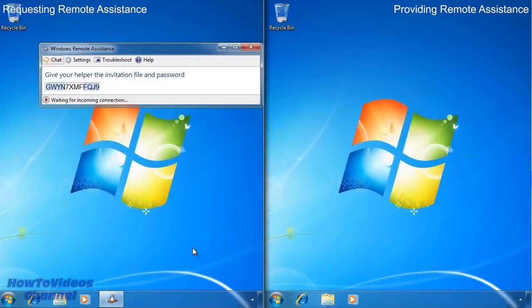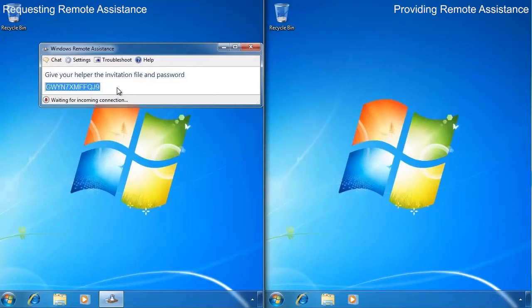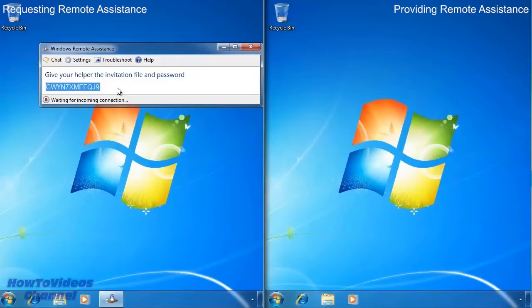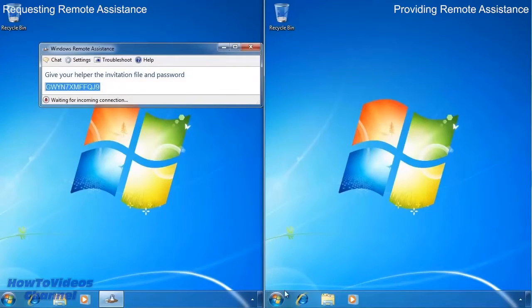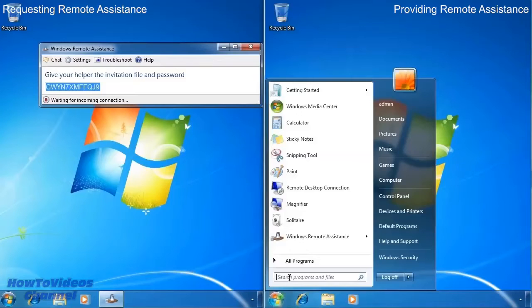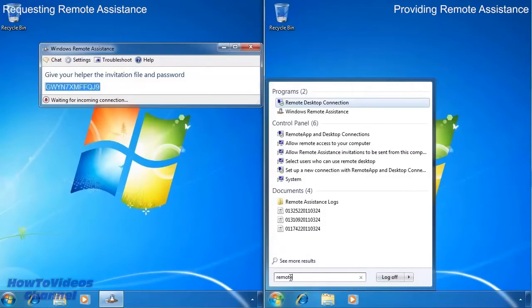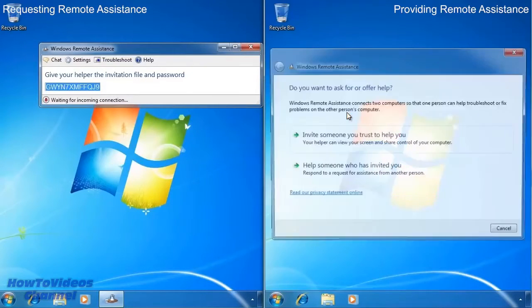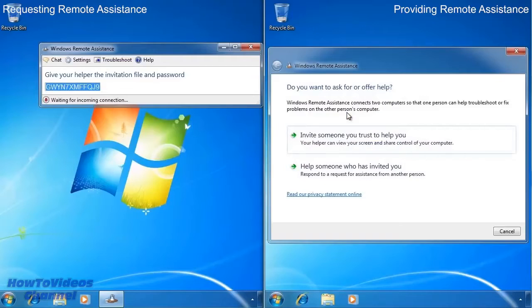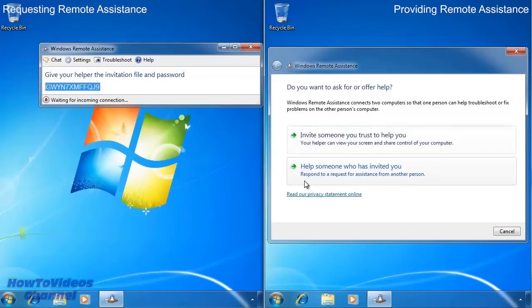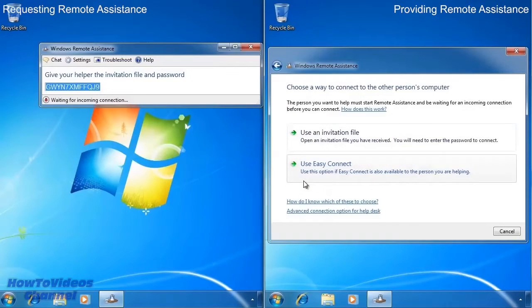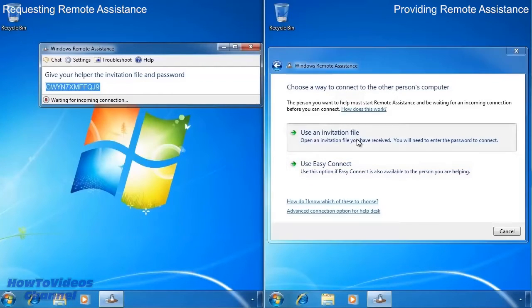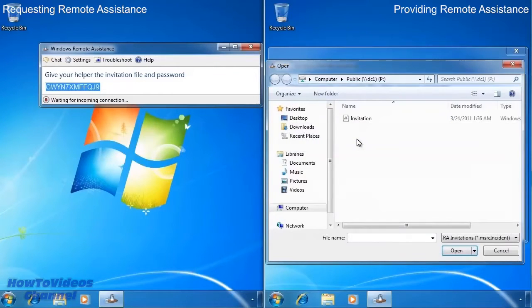Now that the invitation has been created, Windows will give you a password. This password needs to be entered in on the other computer. Now that the invitation has been created, I will run Windows remote assistance on the right computer. From the wizard I will select the option help someone who has invited you. On this screen I will select to open the invitation file that I saved to the file server.